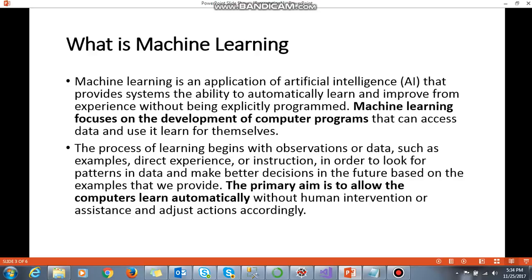So let's start. The first question is: what is machine learning and why is it such a hot topic right now? Machine learning is an application of artificial intelligence that provides systems the ability to automatically learn and improve from experience without being explicitly programmed. Machine learning focuses on the development of computer programs that can access data and use it to learn for themselves. The process of learning begins with observation of data, such as examples, direct experience, or instructions, in order to look for patterns in the data and make better decisions in the future based on the examples we provide.